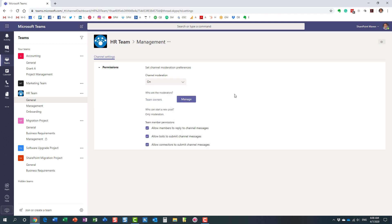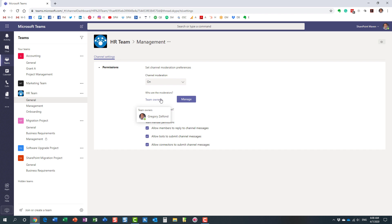And the way this works, essentially, it will only allow moderators to post the messages when you enable moderation. By default, all the team owners, in this case is just me, only the team owners can post the messages.